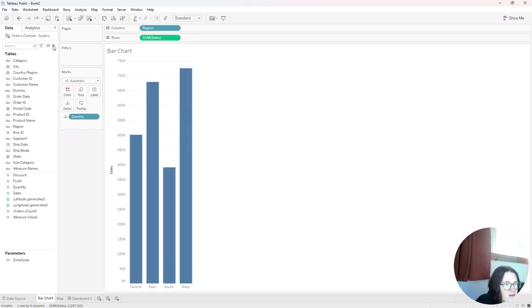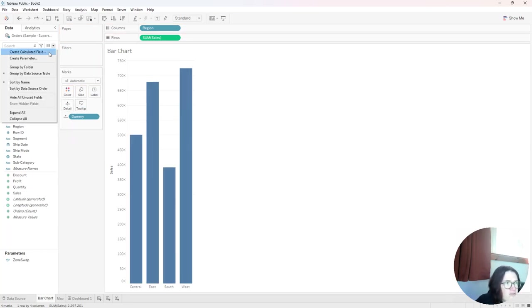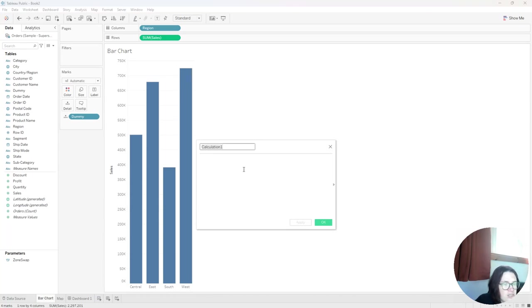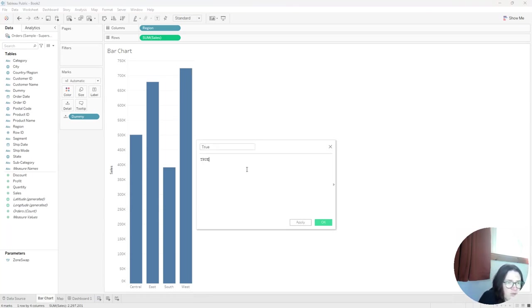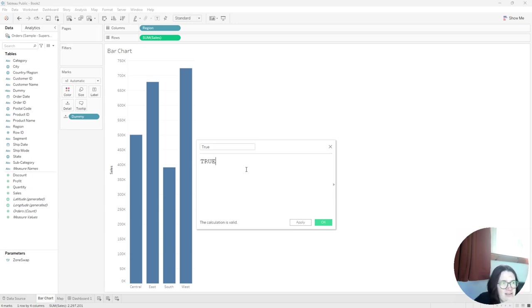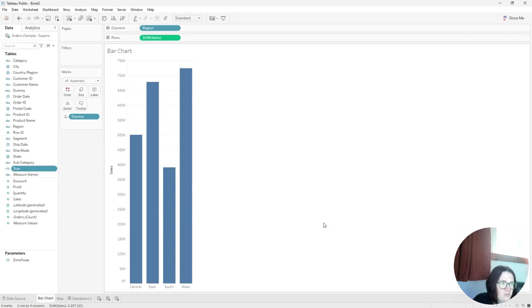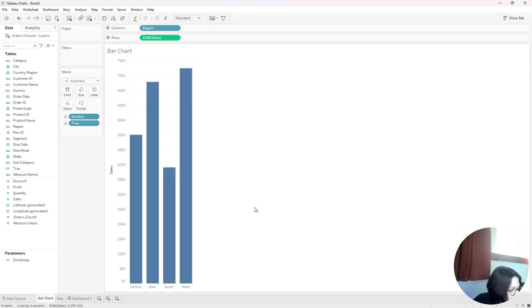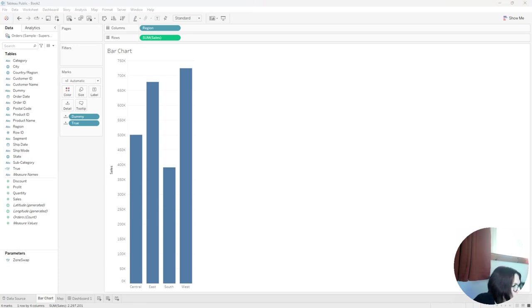I also want to create another calculated field just with the word true in it. So I'm just going to put true here. And that's it. That's my calculated field. And I'm going to put this on the detail marks card of this visualization. The other thing I want to do is on my map, I want to place this true calculated field on detail too.